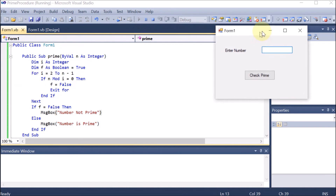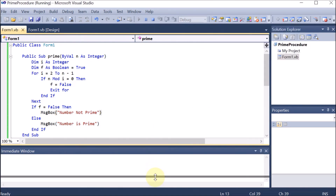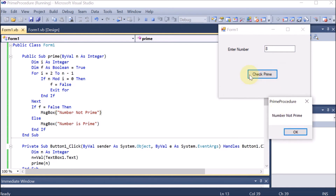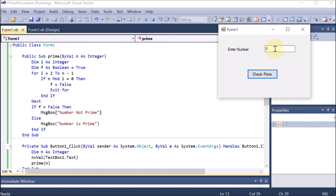We are going to run this by clicking the play button. This is the coding and this is the output. We are going to enter a number - let's say 8 - and click the button. 'Number not prime' is displayed. Whenever you click the button, n is declared, takes the value 8 from the text box, and 8 is passed to the prime function. f is by default true, then from 2 to 7 it checks: 8 mod 2 is 0, yes it is divisible on the very first pass, so f becomes false, exit for runs, and 'number not prime' is displayed.